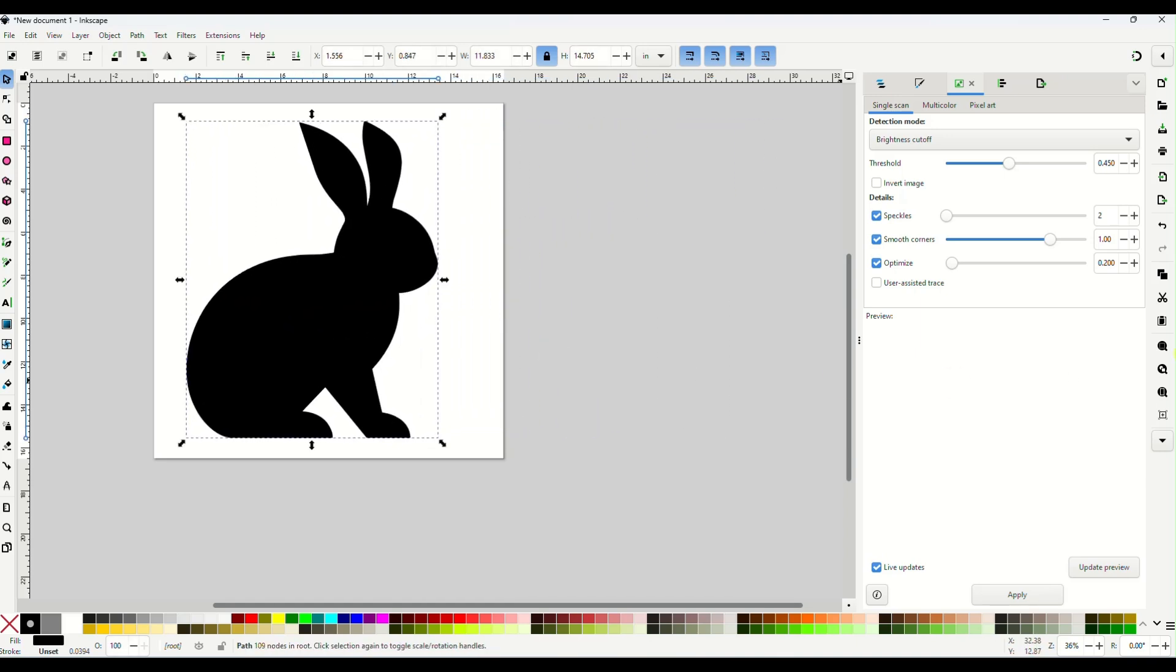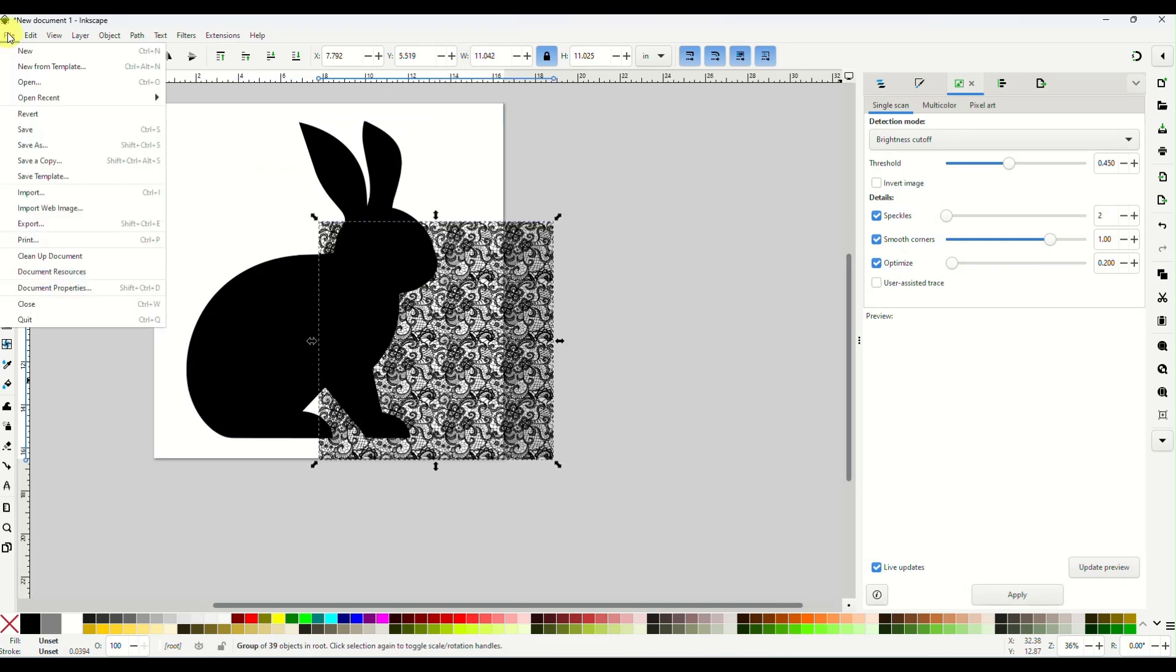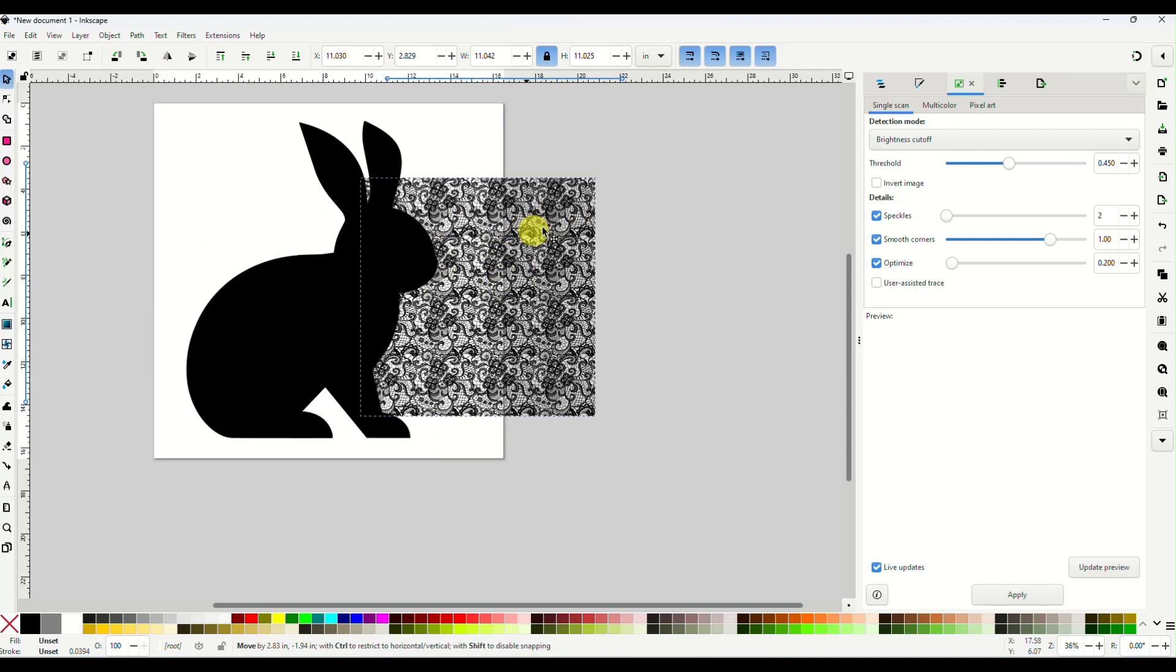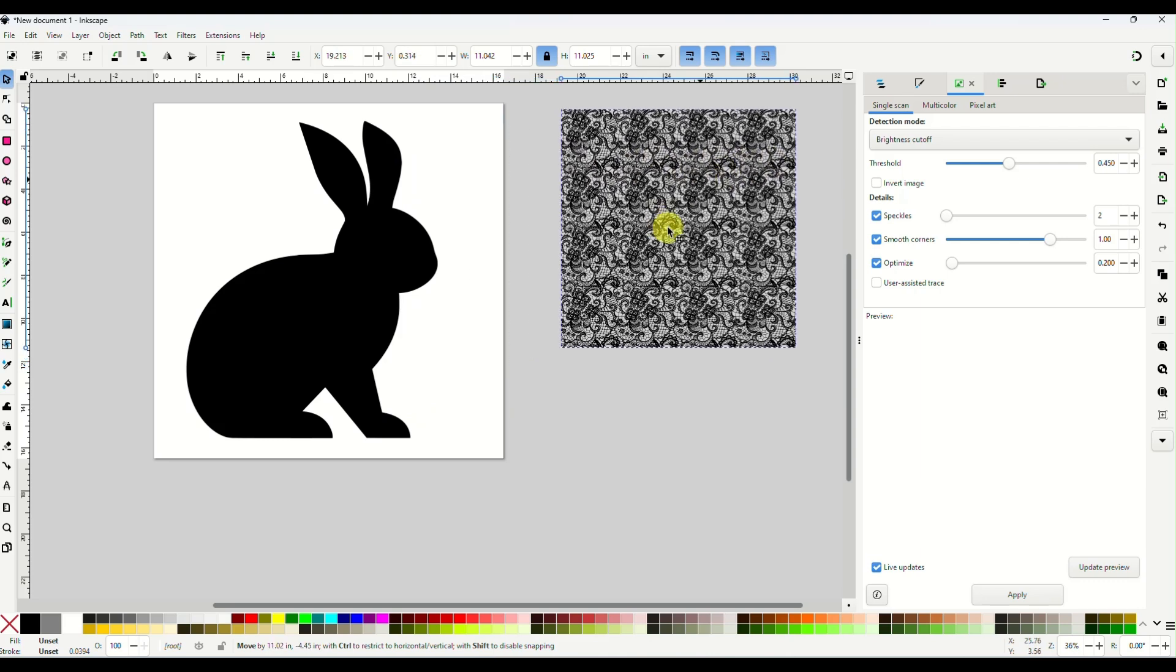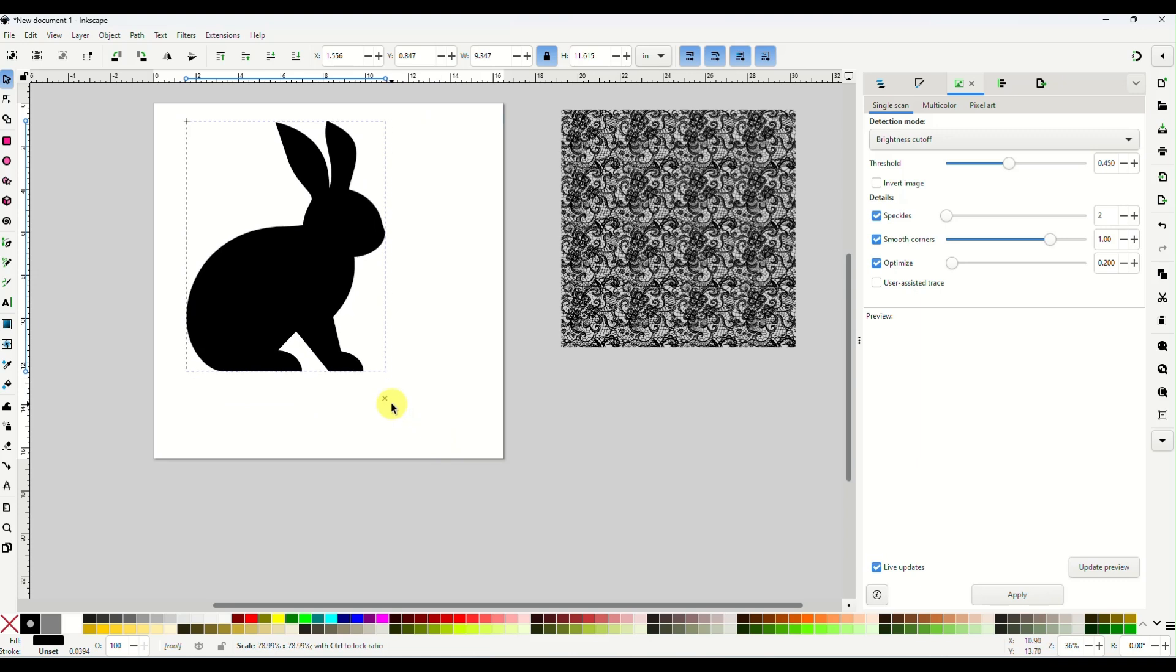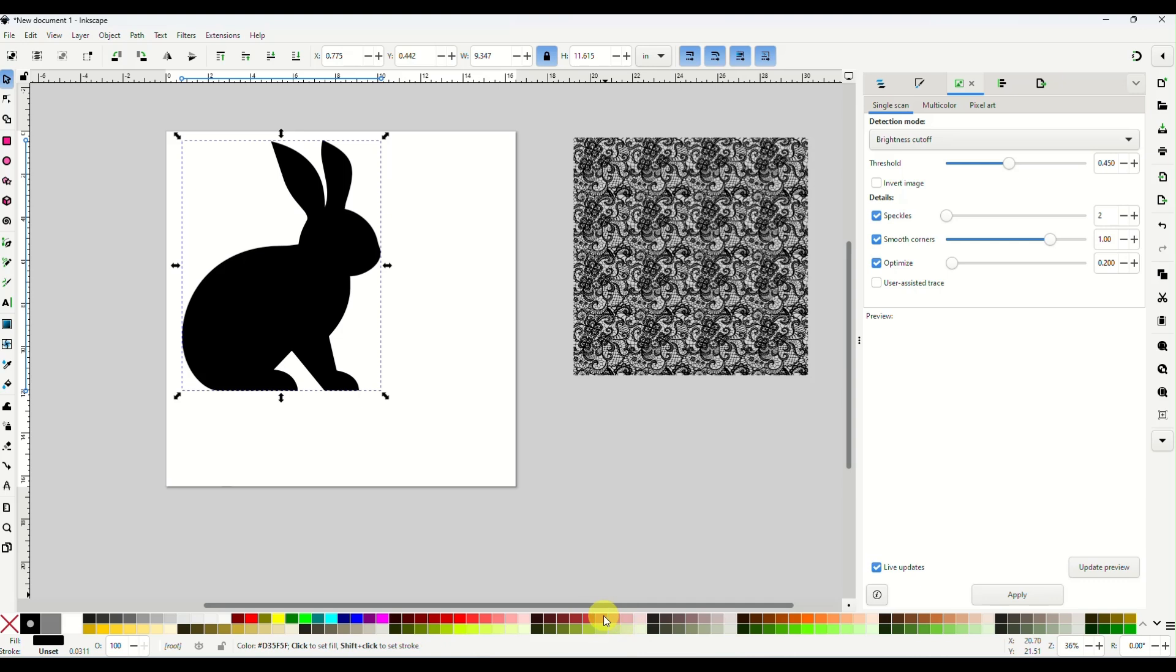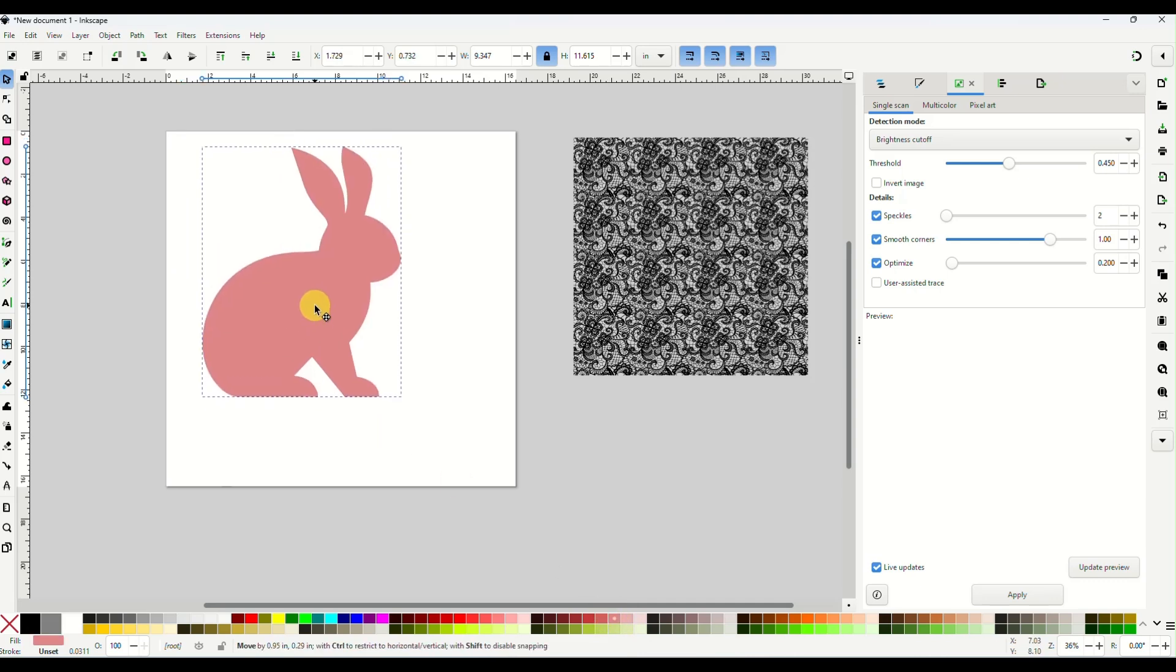Now I'm going to drag in my lace pattern. And again, you could also do that by file import. And I am going to decide, well, we're just going to leave that sit there for right now. We're going to go back to our bunny. I'm going to resize him and I'm going to change the color of the bunny real quick just to make it easier.